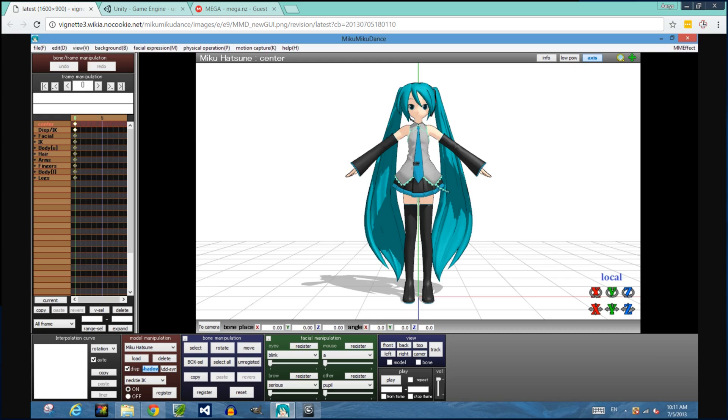FBX files are a standard file format that are commonly used for exporting into game engines. In a later tutorial, I'll show you how to create PMX files from Blender yourself.